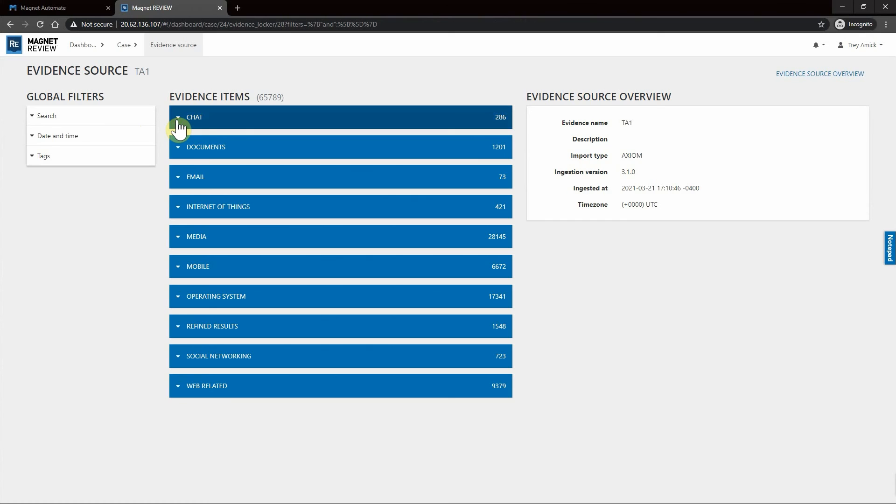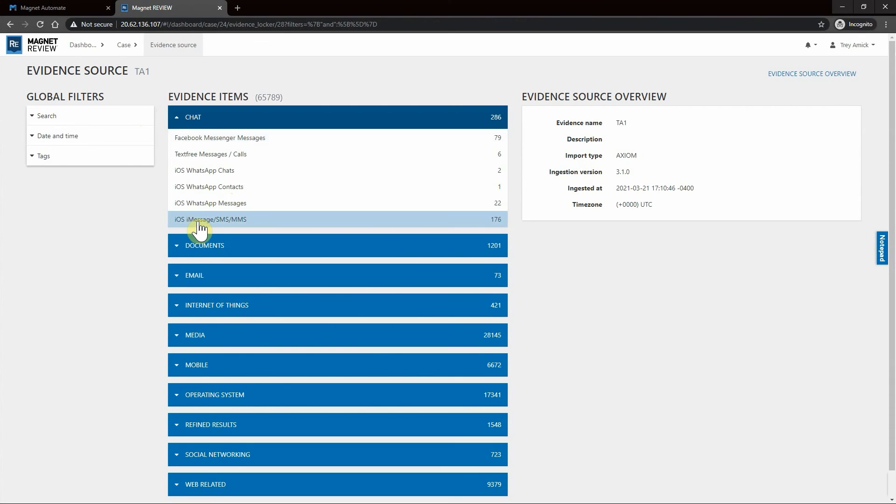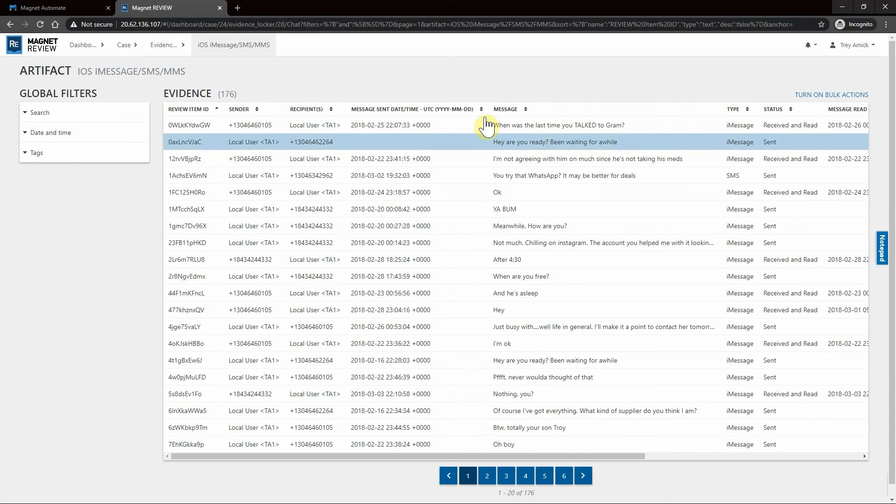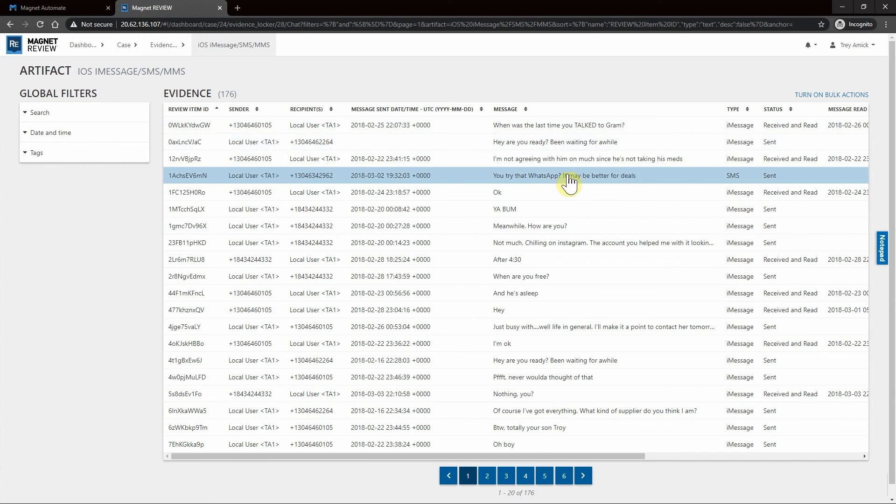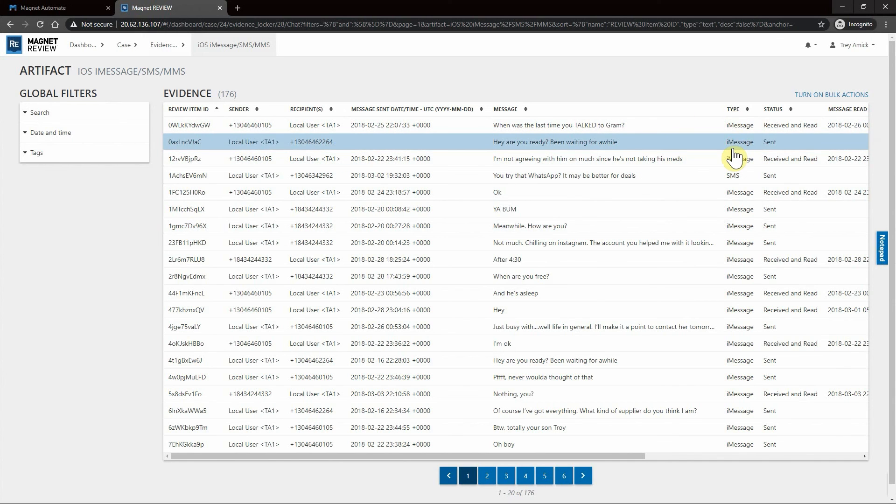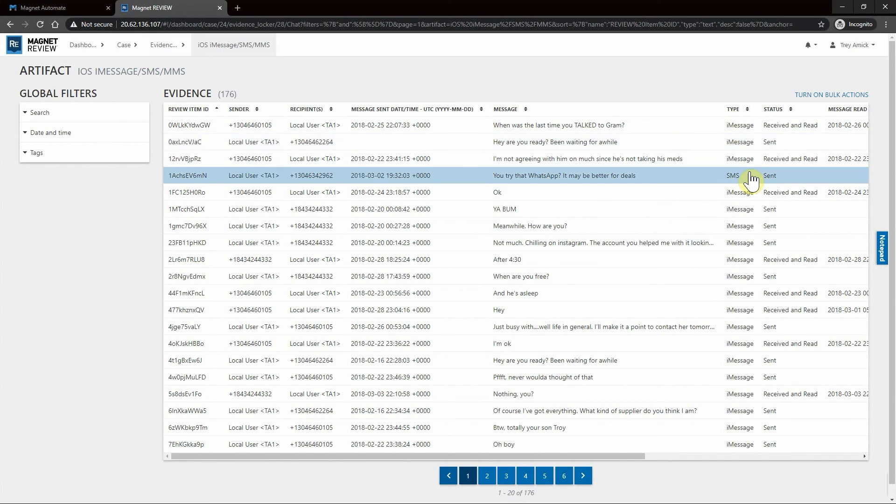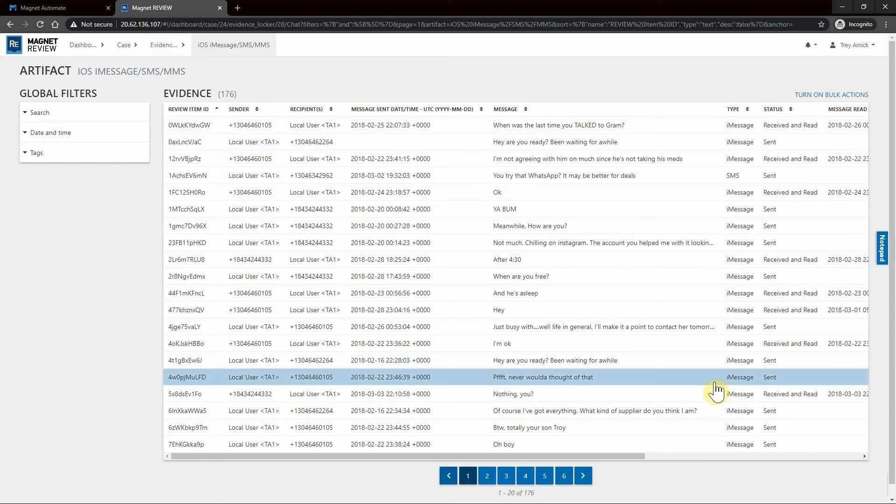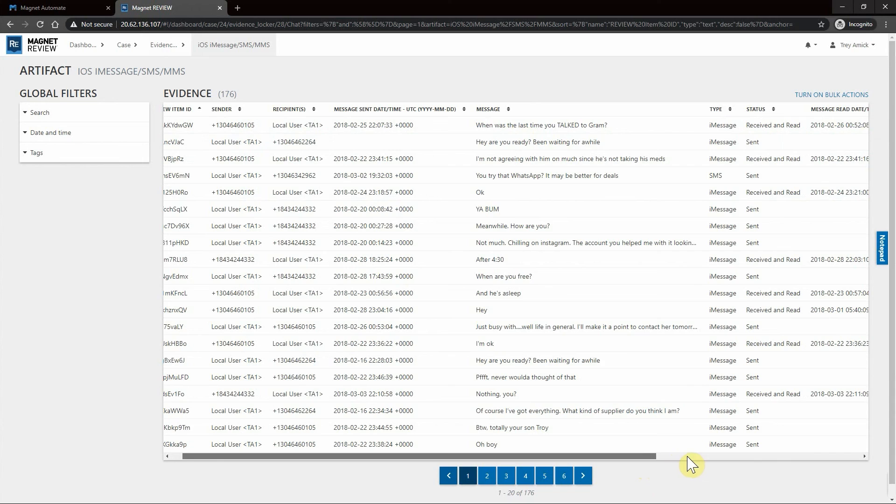Next let's go into Chat and iOS iMessage. Now quickly you can see you can scroll through the messages on the right-hand side. You see the type, so whether it's an iMessage or SMS, whether it was sent or received and read, along with the dates that are associated.